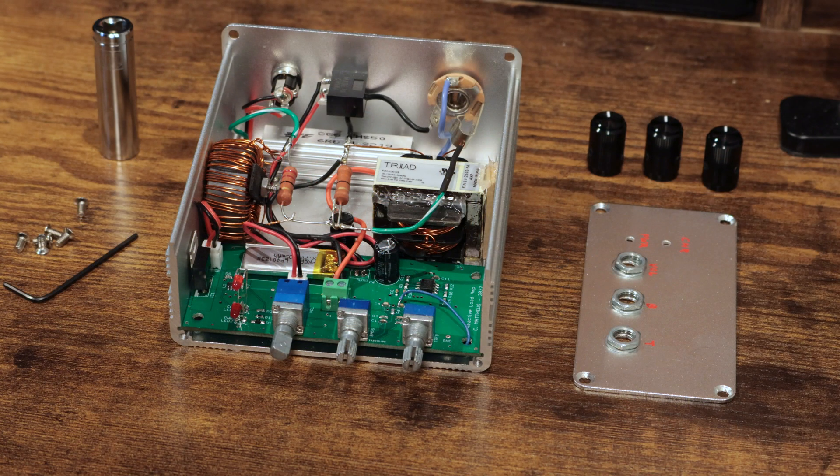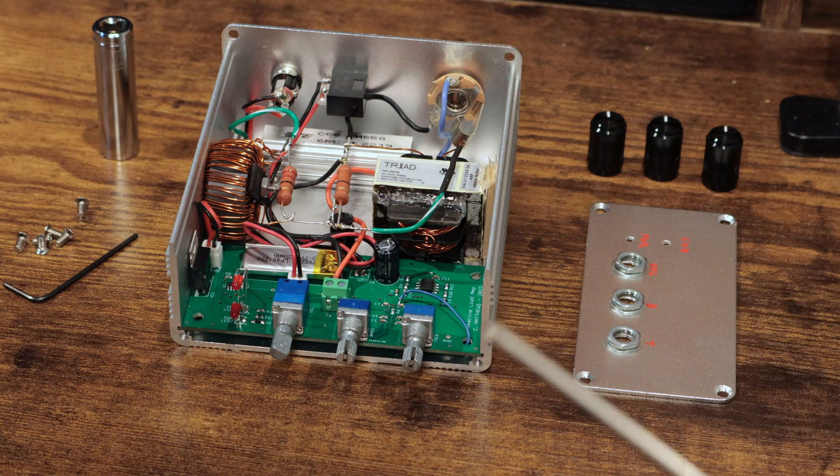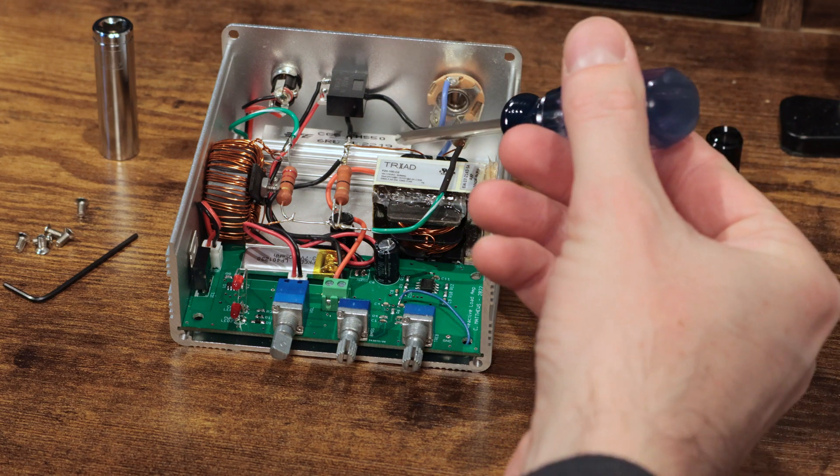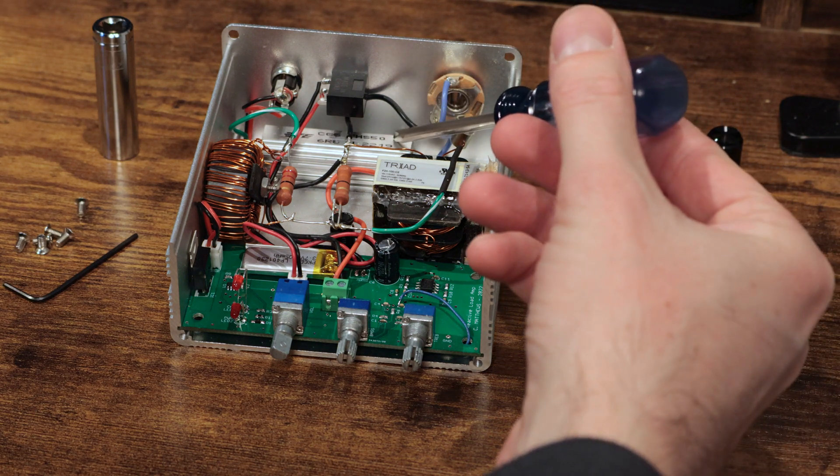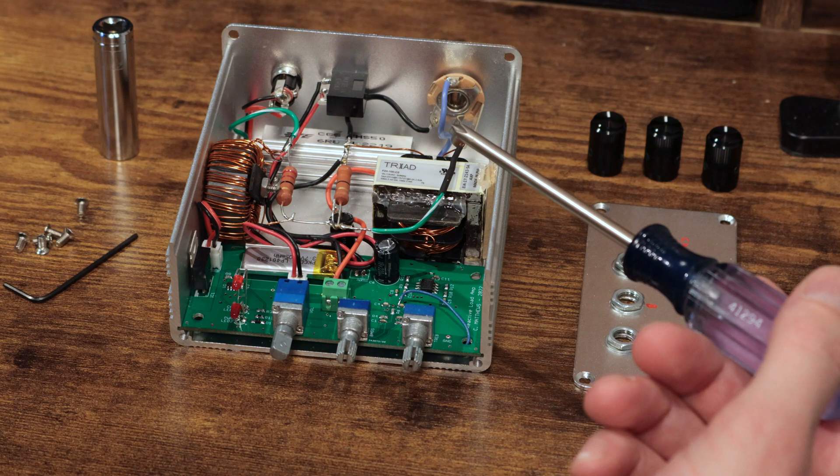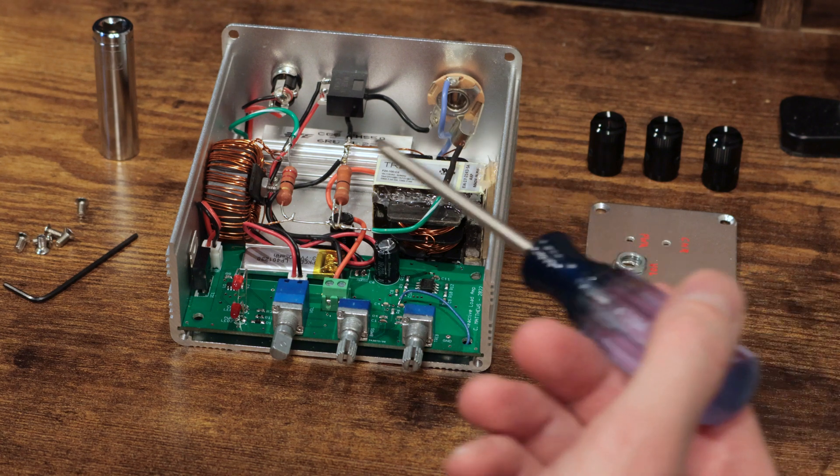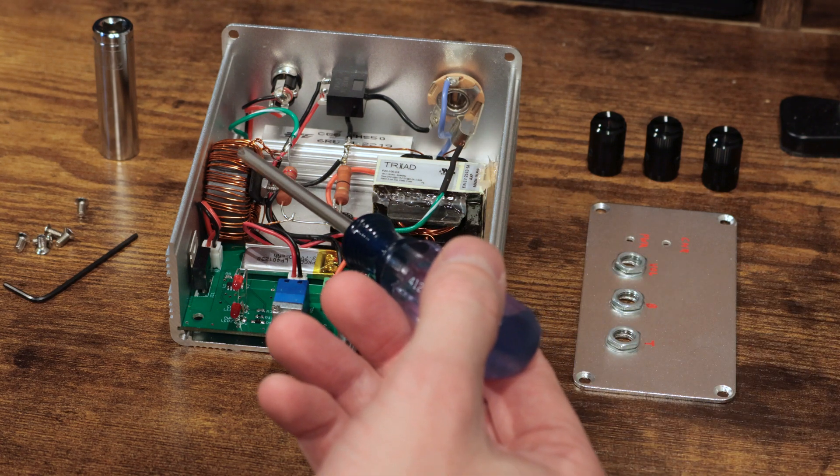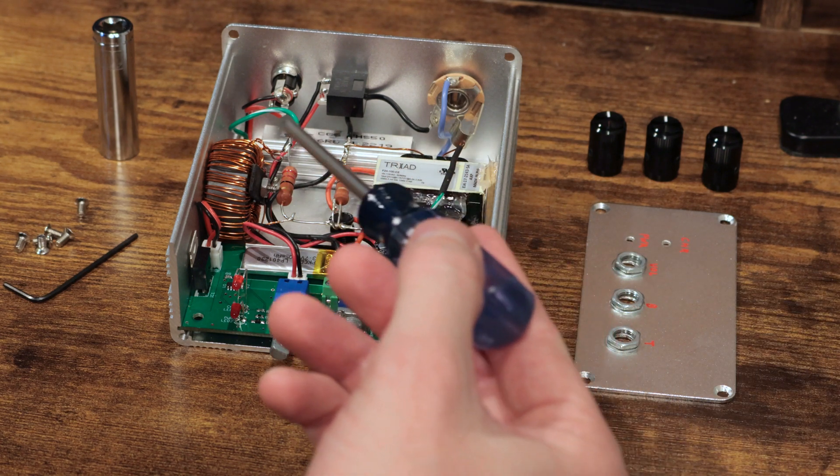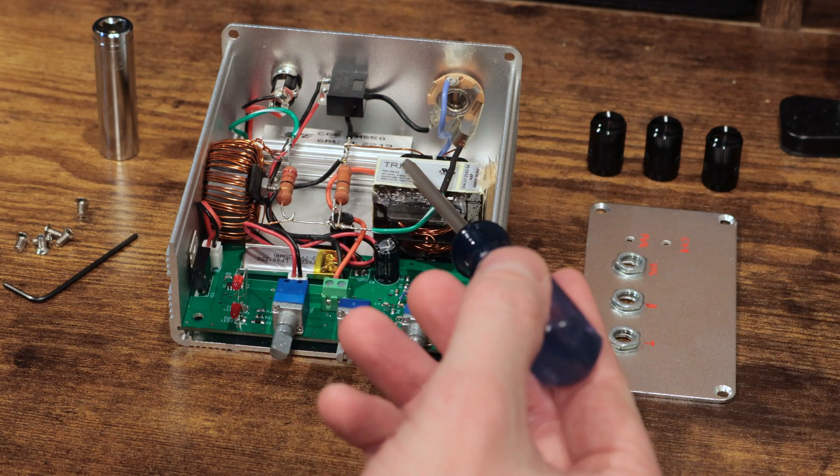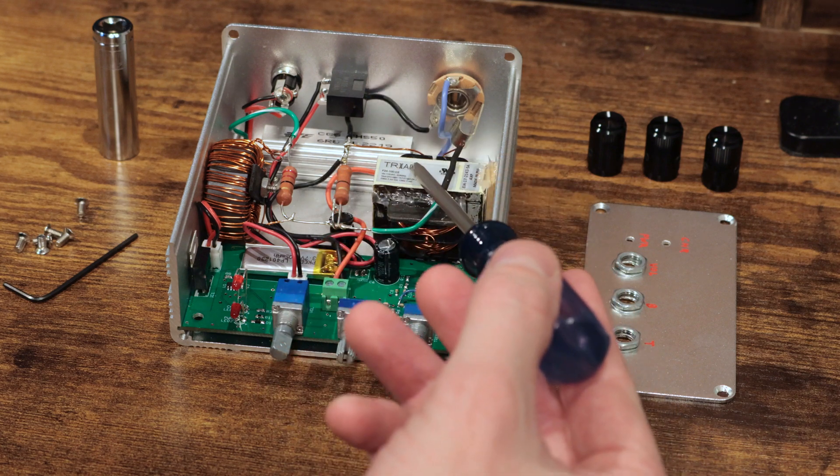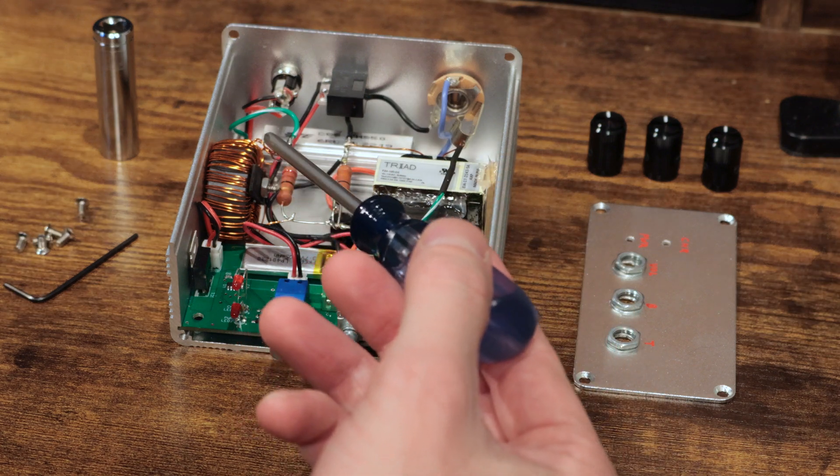So looking at the load box we have here, to start out we have a resistor in the back here. It's a 6.8 ohm power resistor. And then we have two different inductors. These are what make this box, instead of a resistive box, a reactive box.